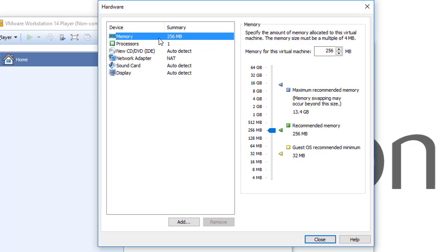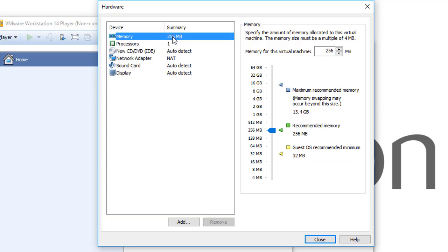The first one is the memory. You see that the memory automatically gives it 256 megabytes. If we chose through the installation a Windows 10, you will find that it gives it at least 2 gigabytes. Any operation system gets the recommendation of memory size. Then you see specify the amount of memory allocated to this virtual machine.